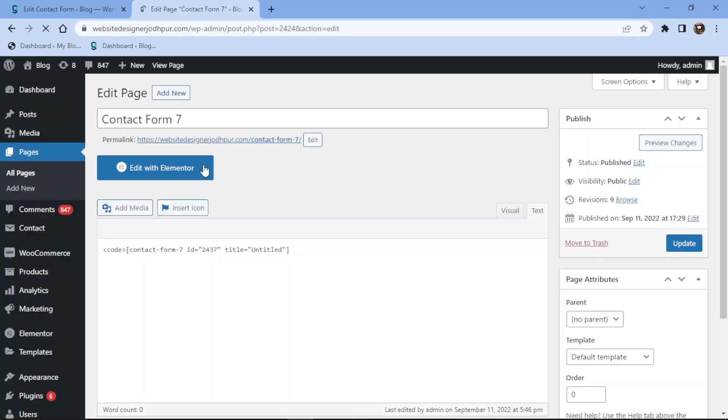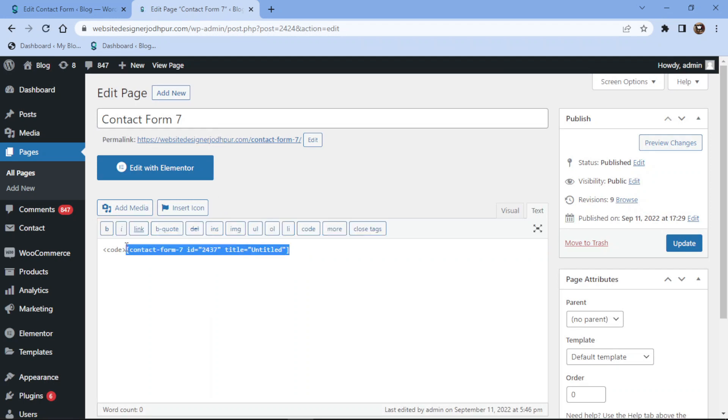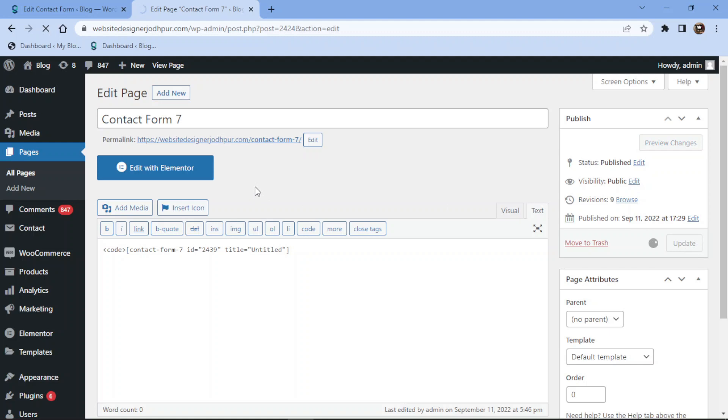In the page editor, simply replace the shortcode like this. Now let's update the page and check the form live.